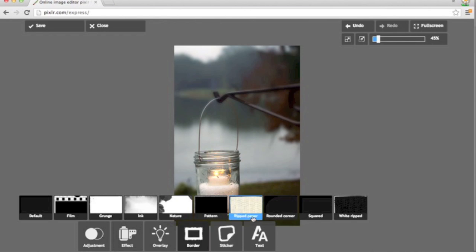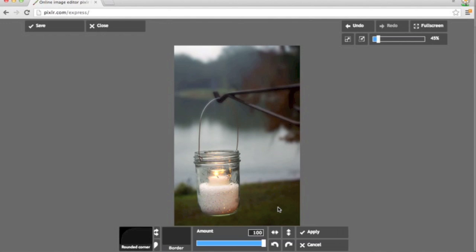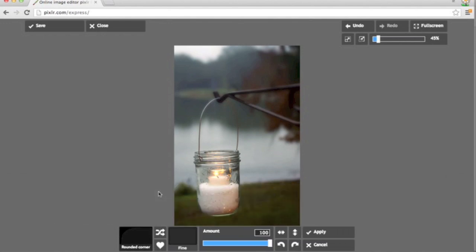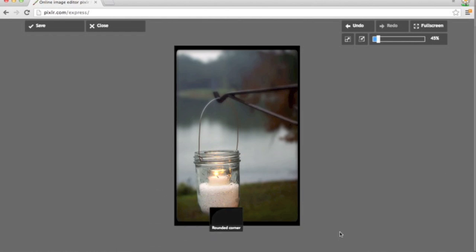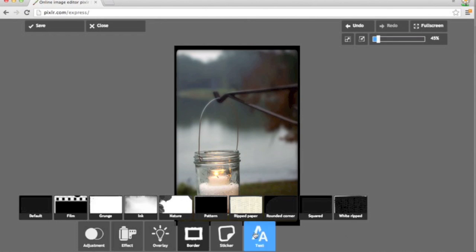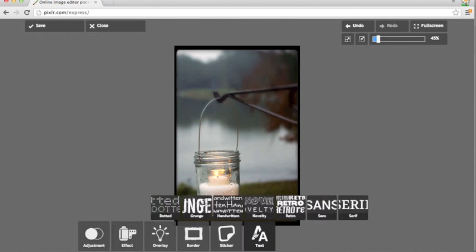I tend to use the squared border and the rounded corner border the most. And I'm going to use this fine black rounded corner border. And I like the way it looks. So I'll click apply.